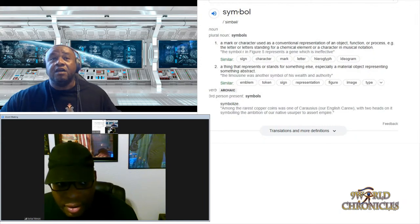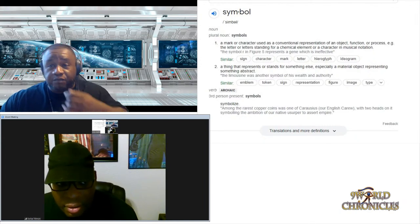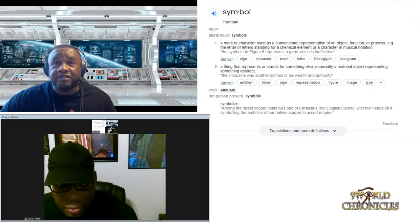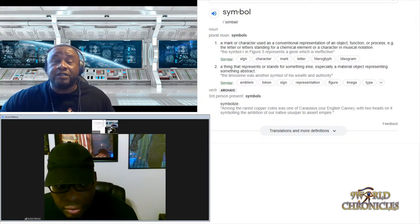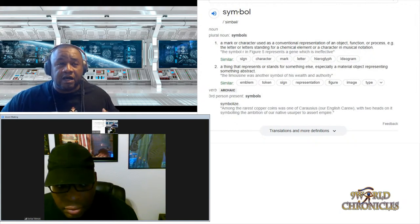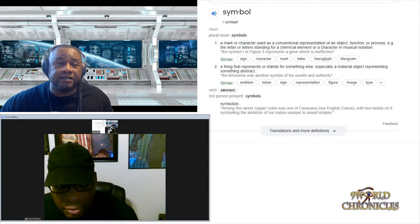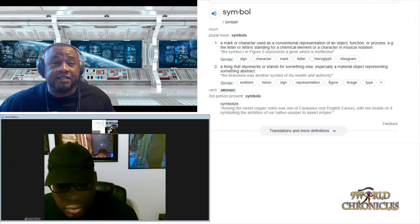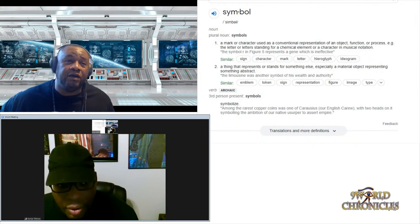Today, being August 11th, we're talking about the importance of symbolism. Symbolism is pretty much everywhere around us — it's been one of the biggest methods that humans communicate consistently around the world. Let me pull up the definition and read it.